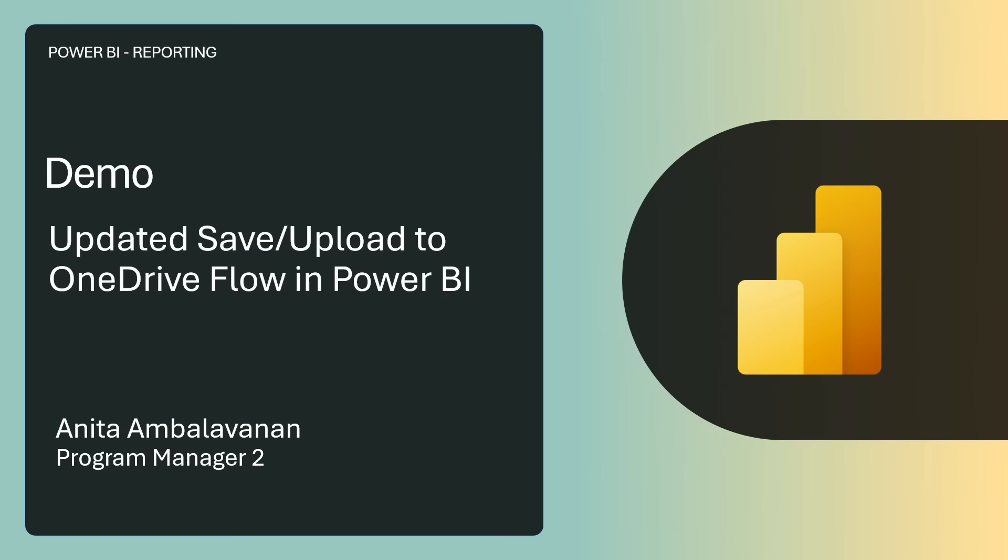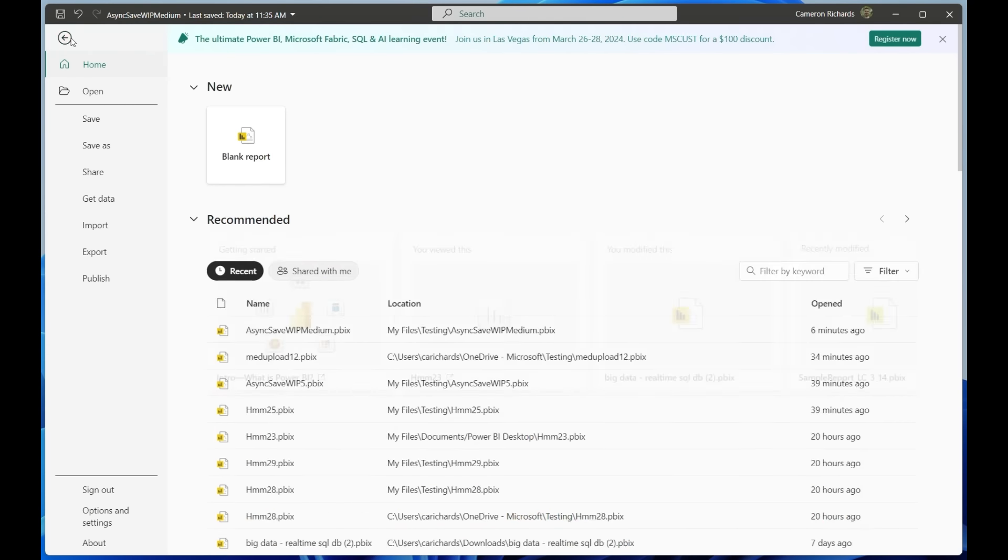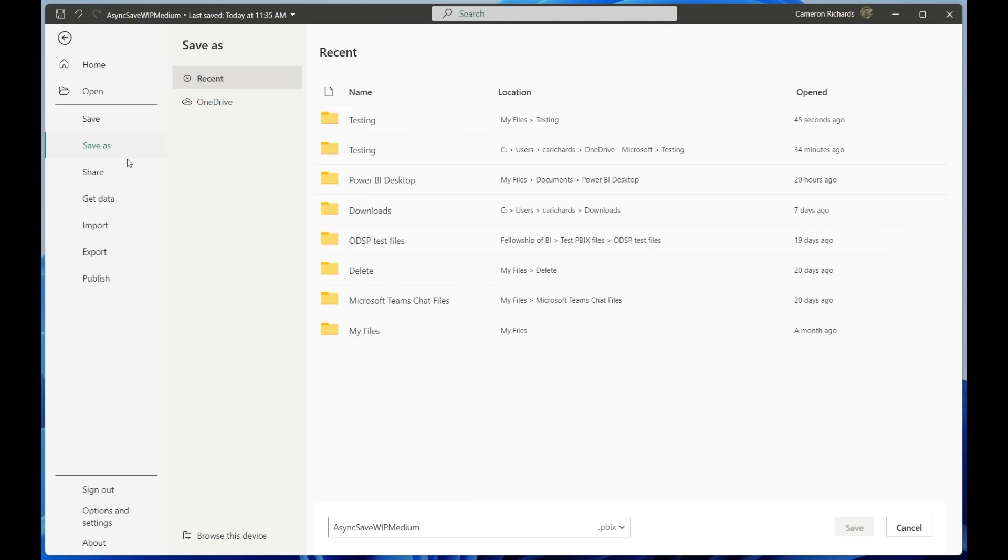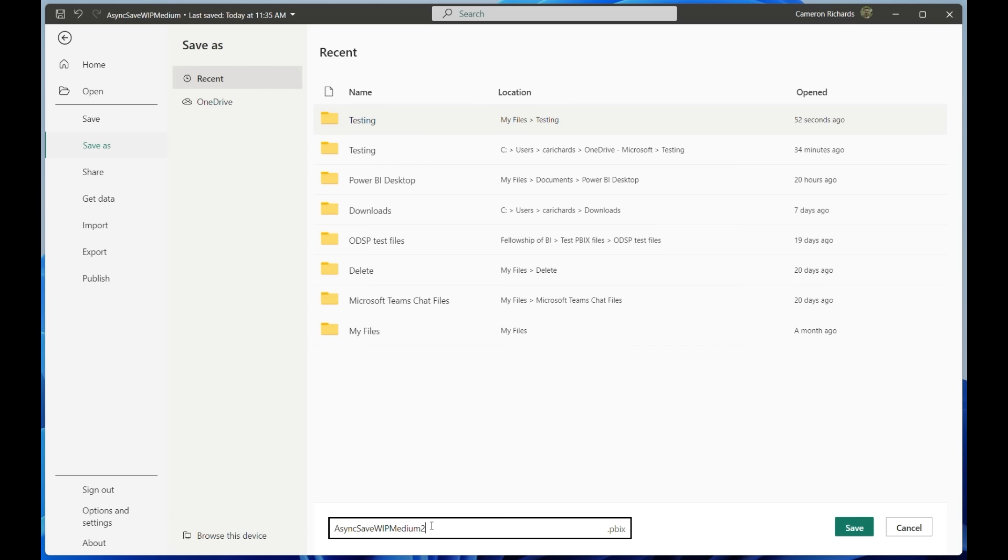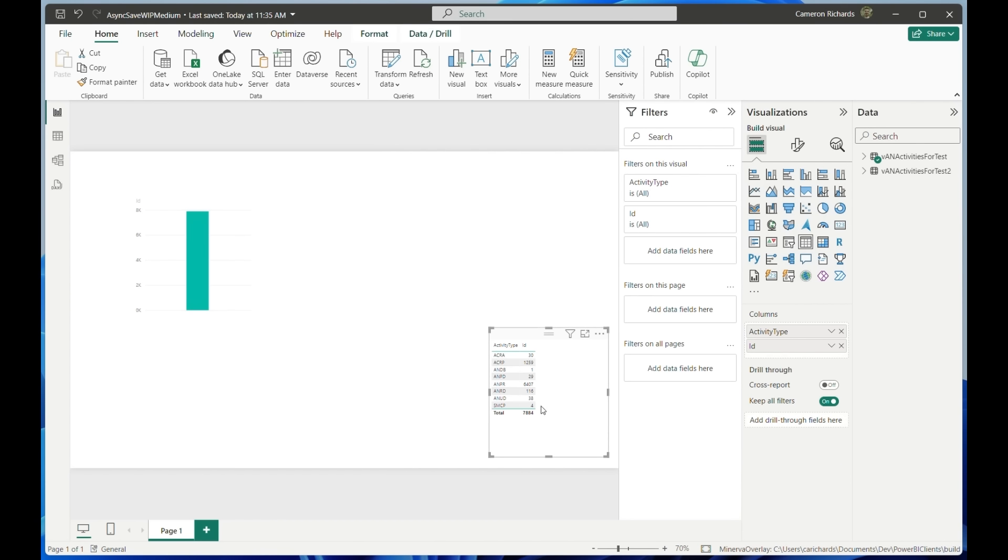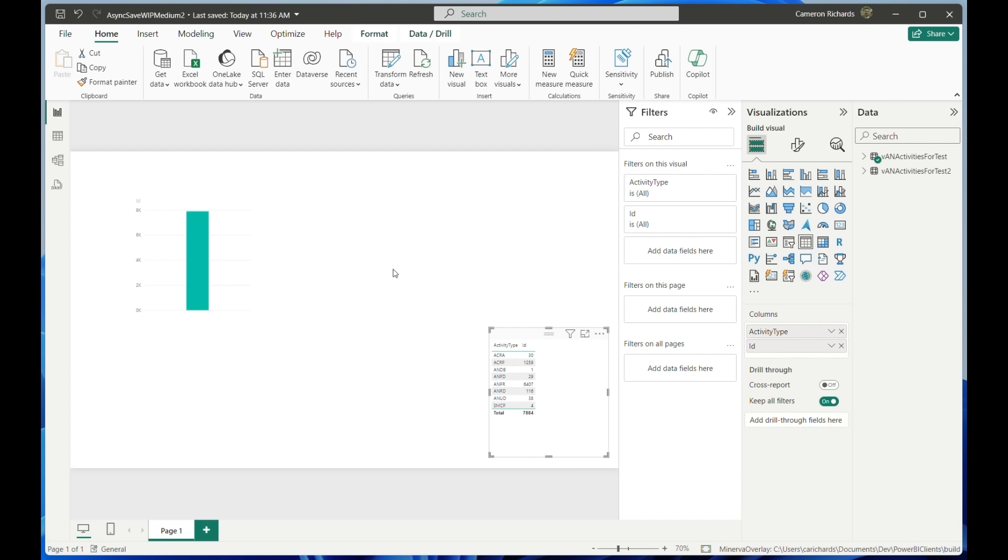Our next demo is updated save and upload to OneDrive flow in Power BI by Anita Ambalavanan. With our new Power BI file, we're going to go and save it into OneDrive. We're going to locate the correct location in the OneDrive recent folder, rename our file and hit save. From there, since we're saving a new report for the first time, a dialog box will open indicating that the file is getting saved to OneDrive.